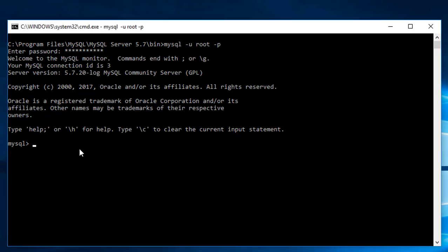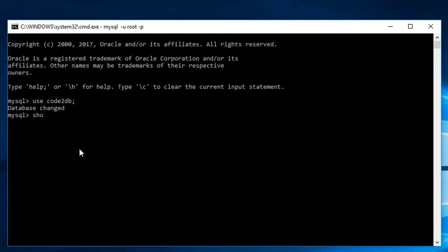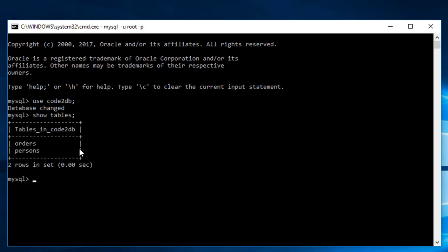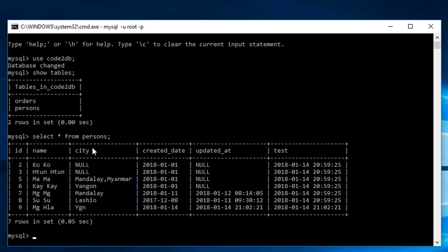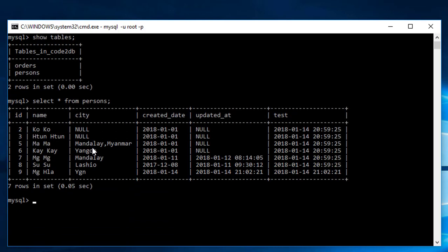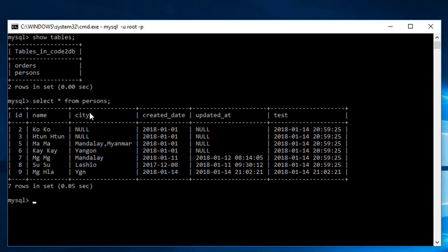Use database TP. Show tables in the database. Now, let's select all from the persons table. The table has columns: id, name, city, created_date, updated_at, and test.